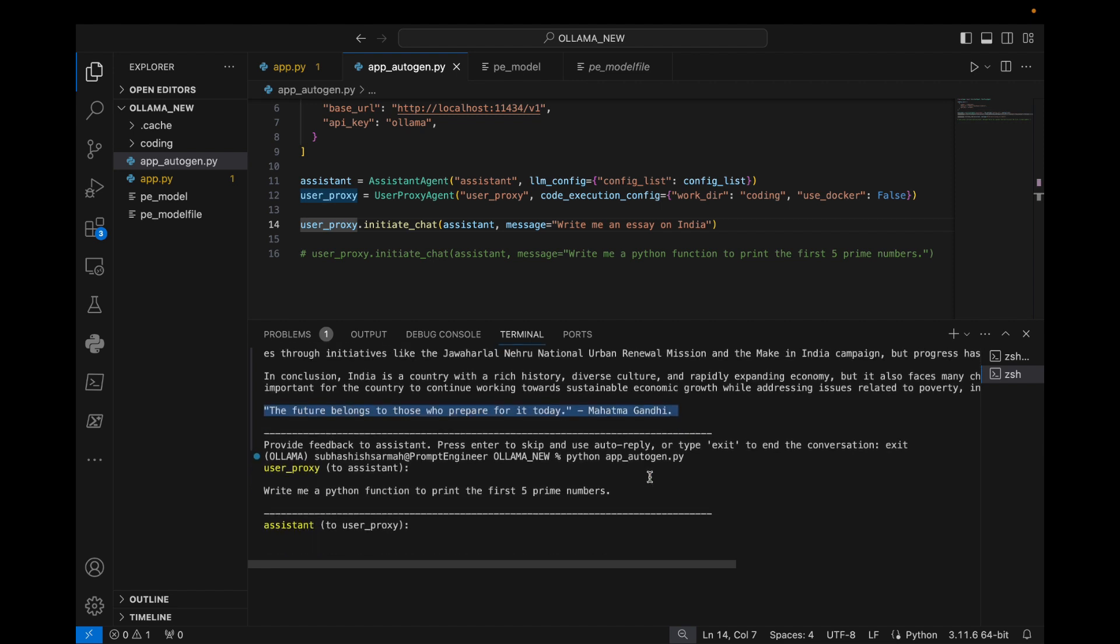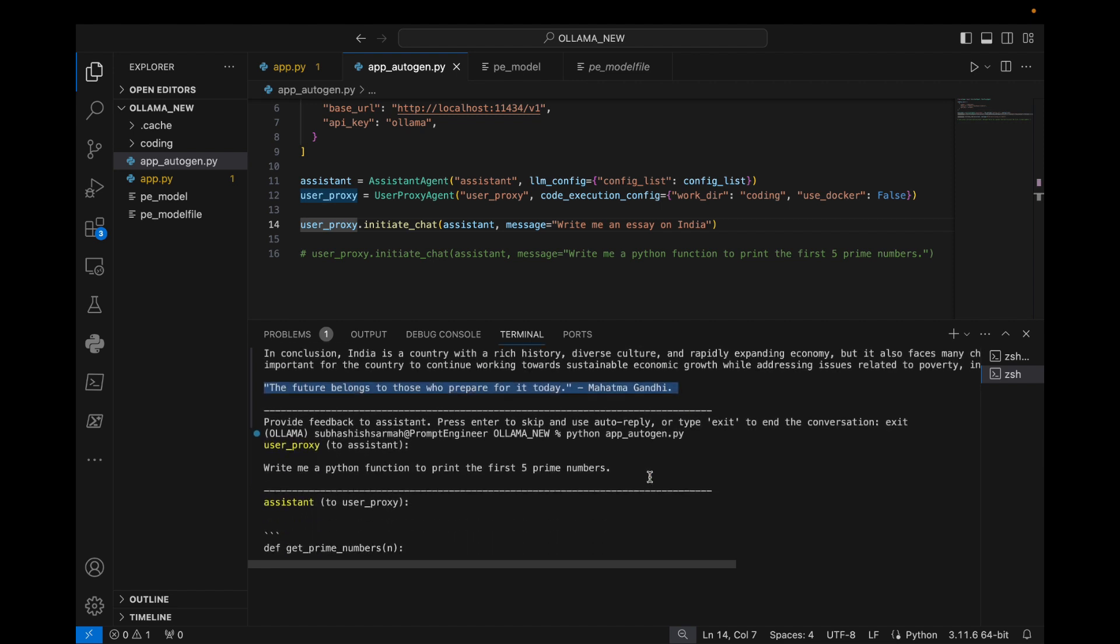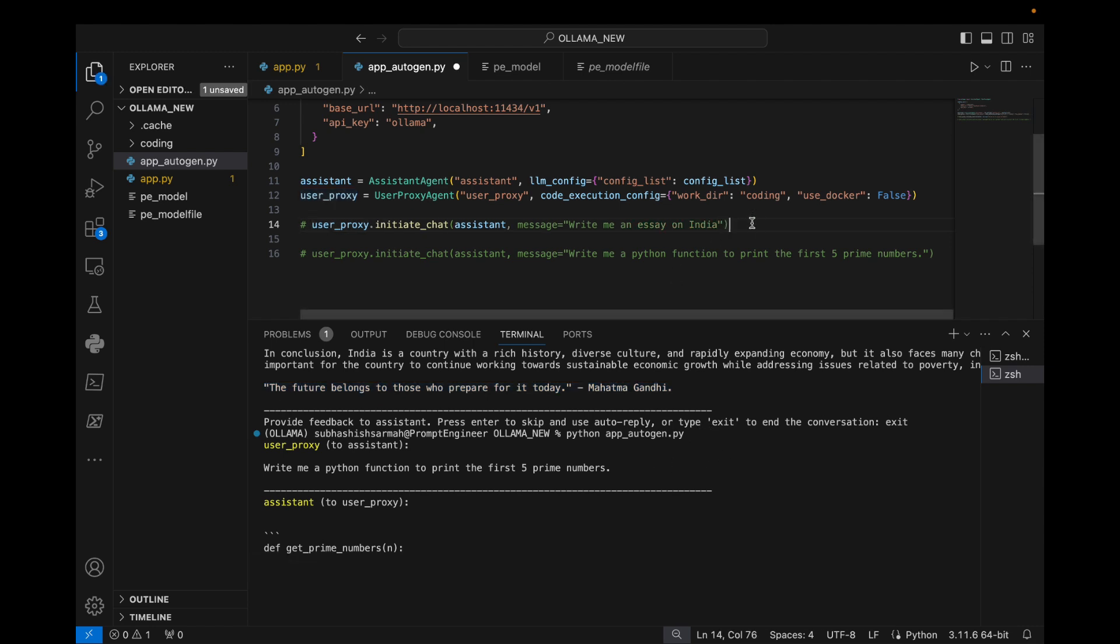Now let's exit this. Great, let's try another one. Write me a Python function to print the first five prime numbers.